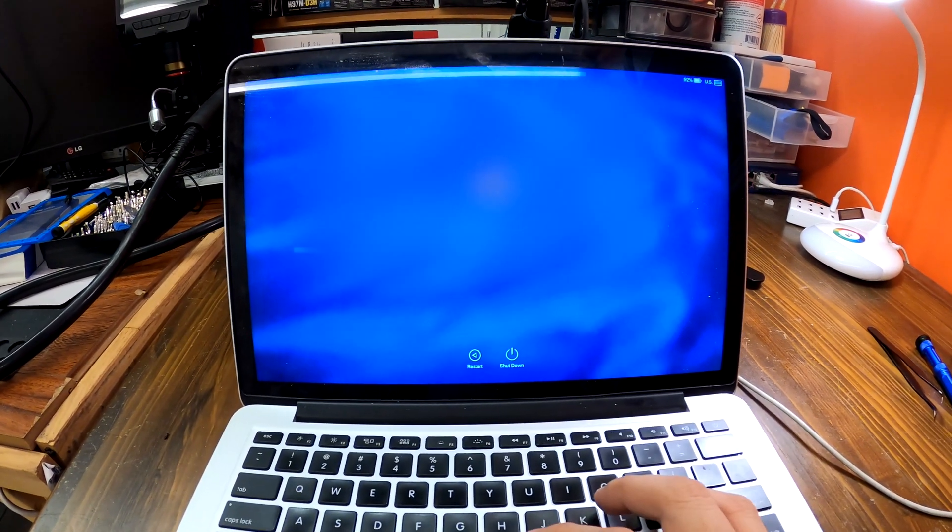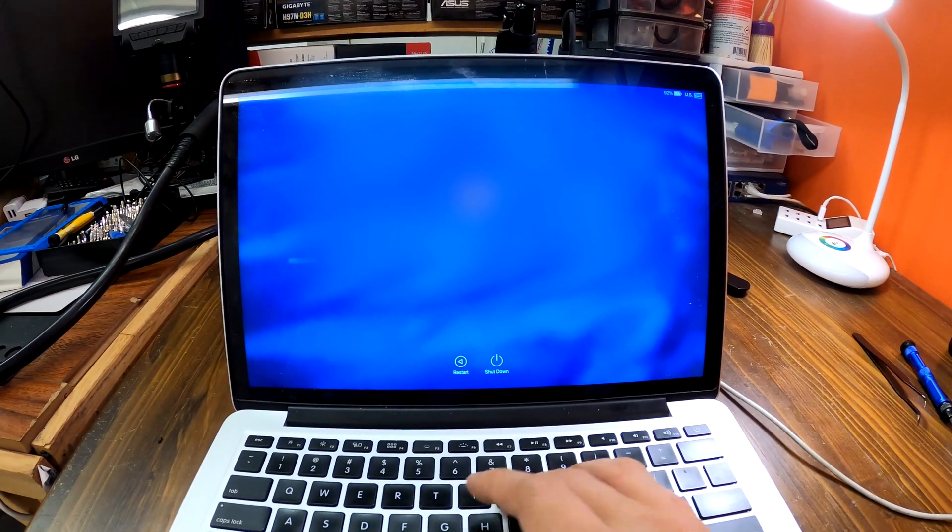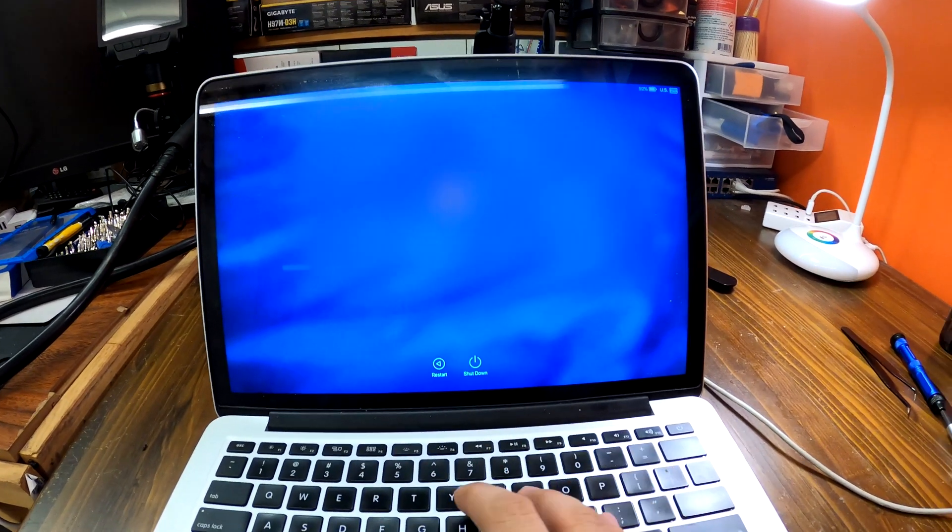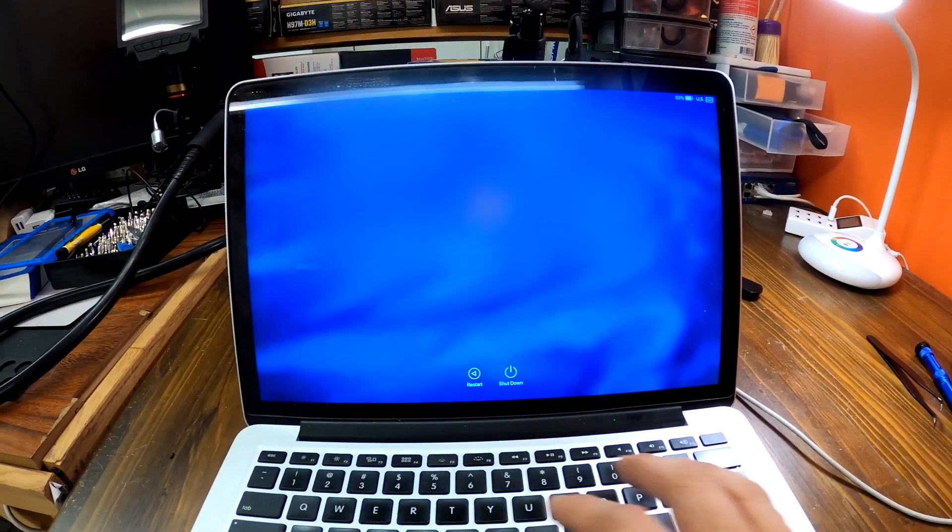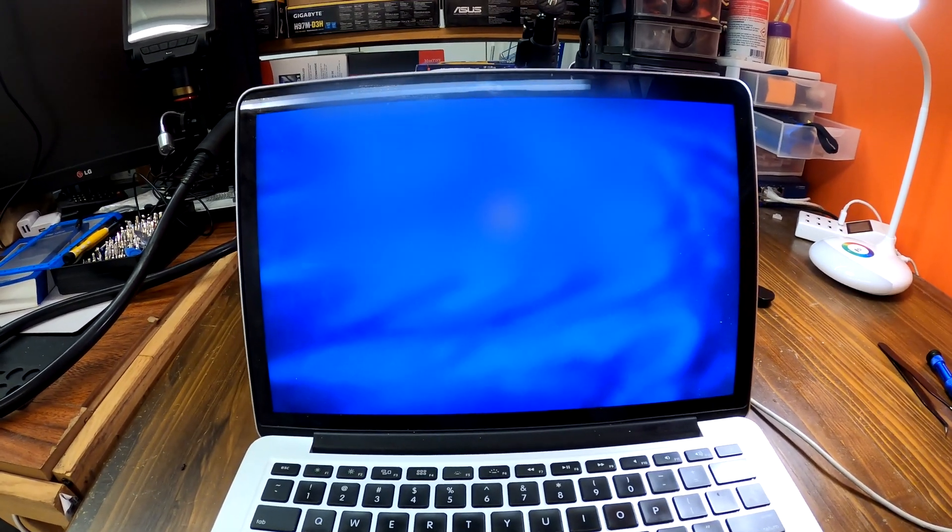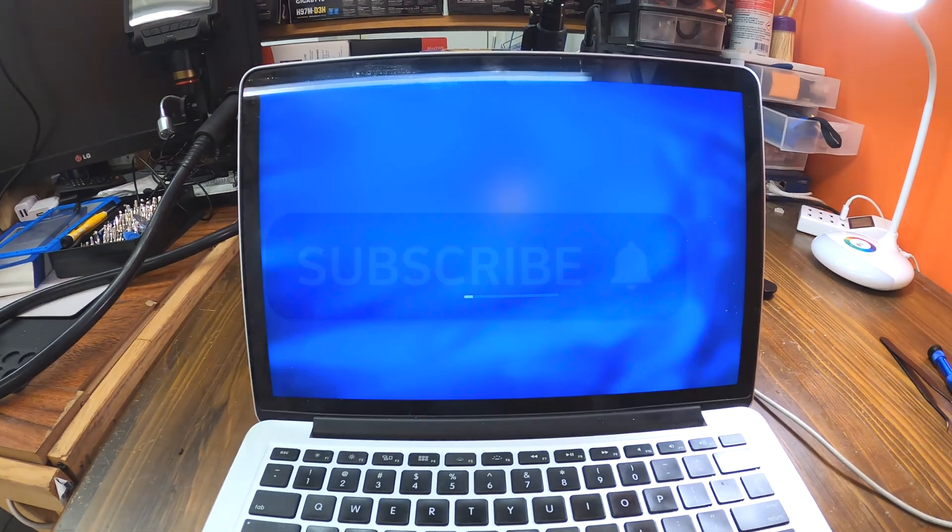That was a video of lucky beer damaged MacBook repair. Thank you for watching and you can subscribe to our channel for more videos like this in the future. Bye.